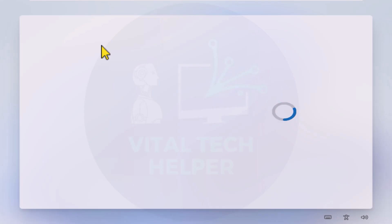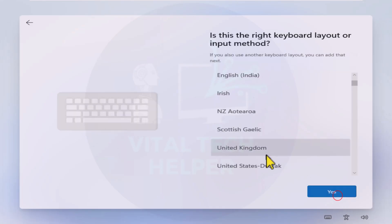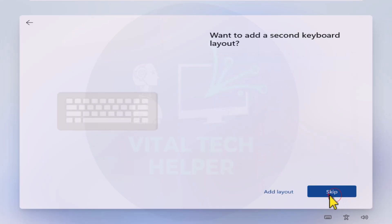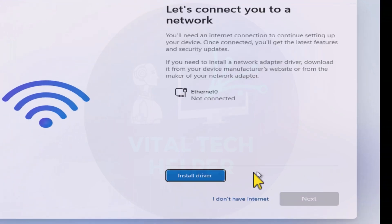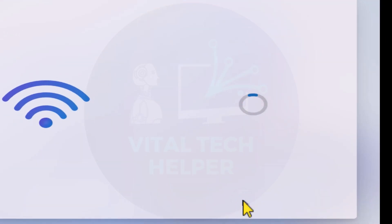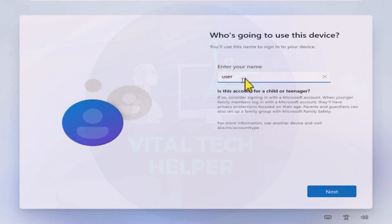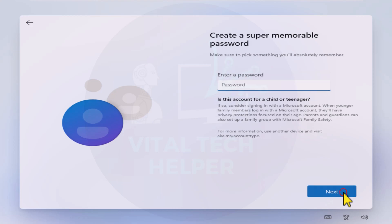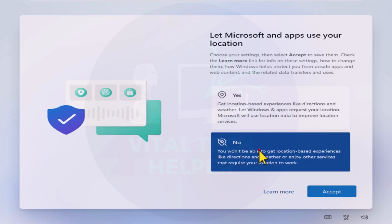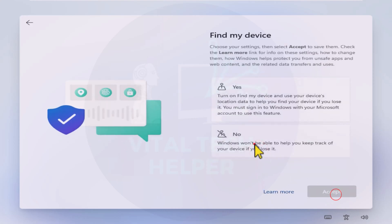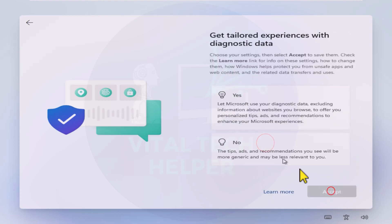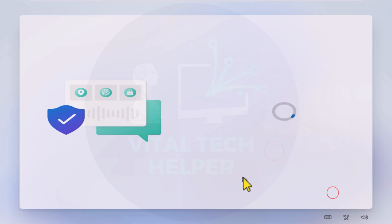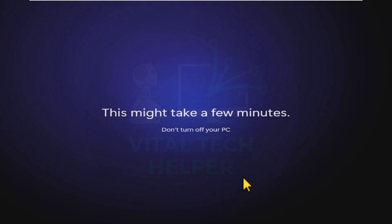After the restart, choose your language and keyboard layout again. When prompted to connect to Wi-Fi, select I don't have internet. Now, set up a local username and password. Once you complete these steps, your PC will reboot again.